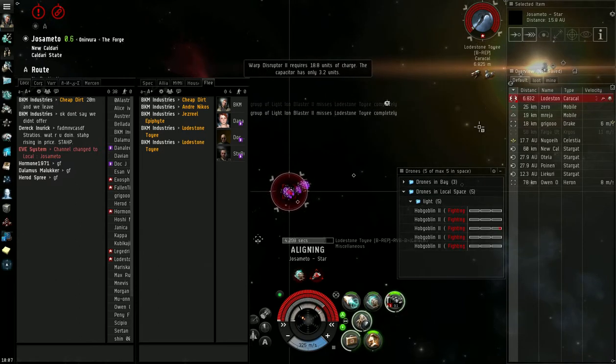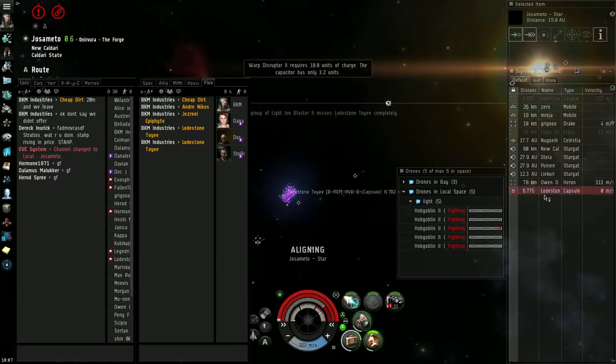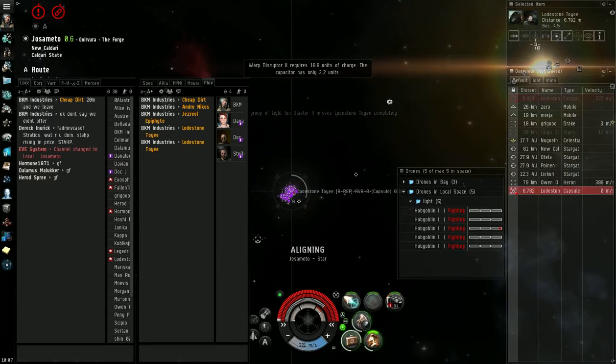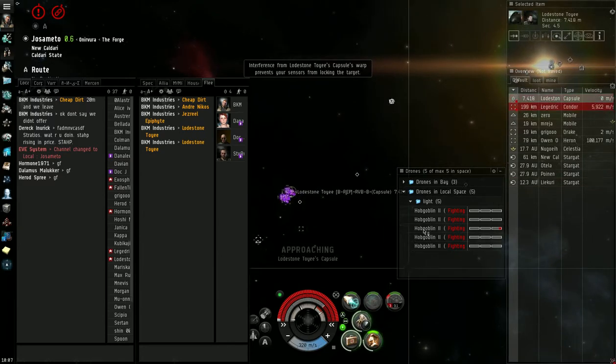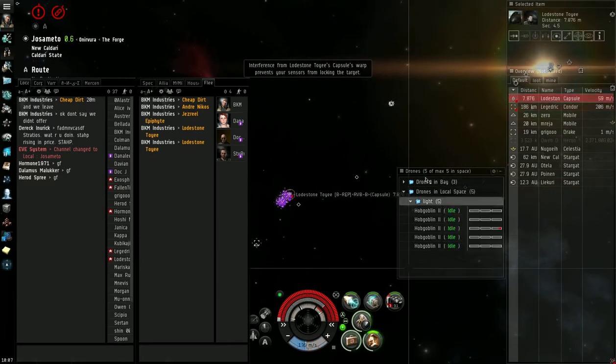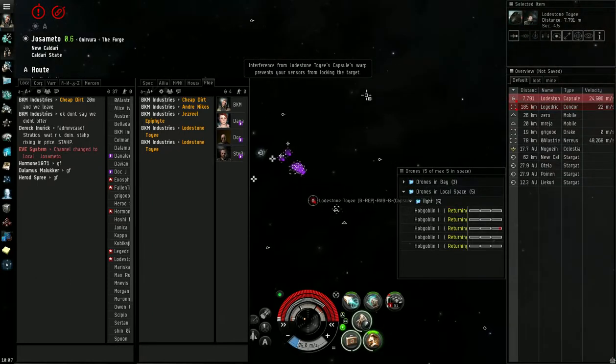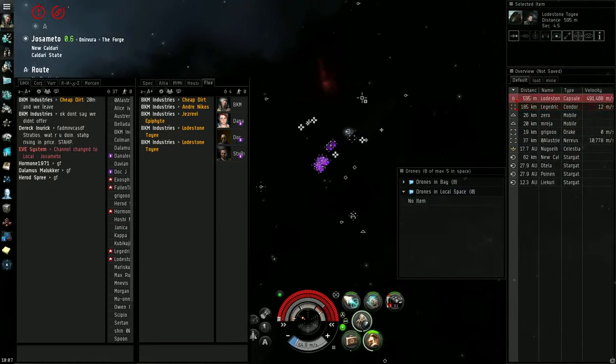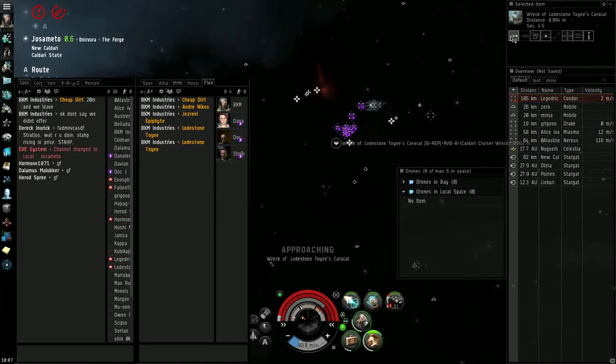There he goes. Sweet. This pod got away. The condor. Yep.